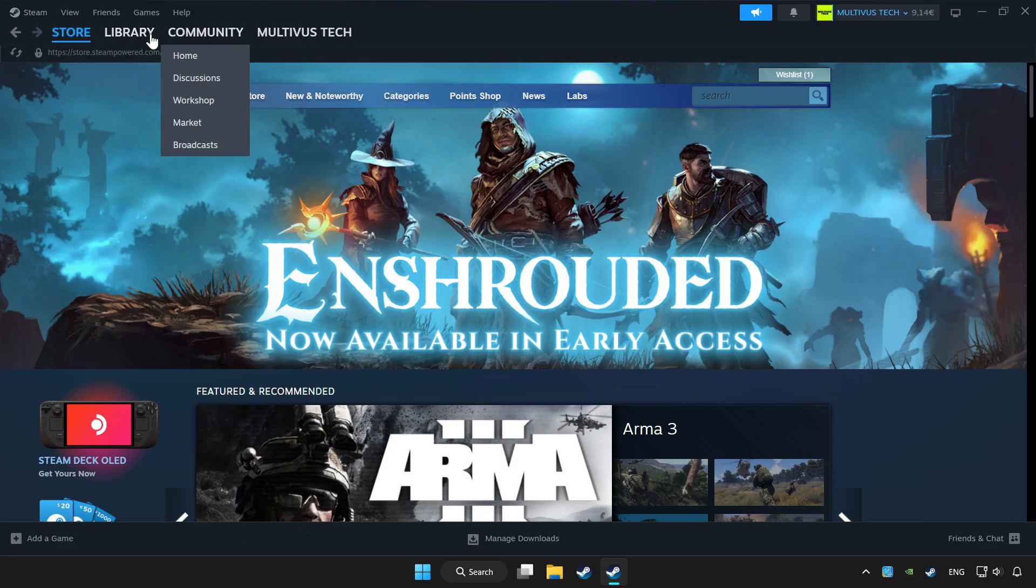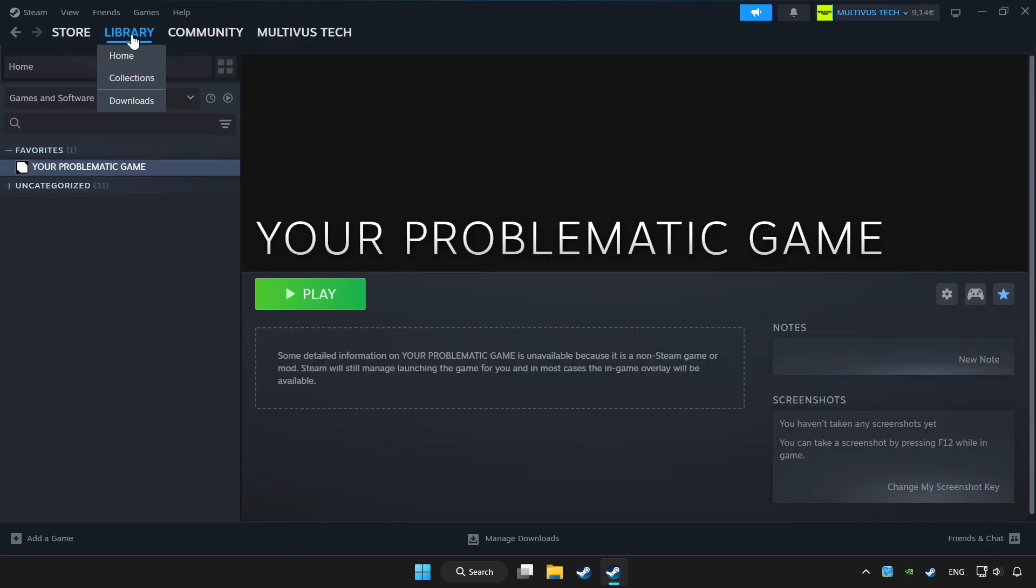Click library. Choose the game that you want to play with controller. Click the controller icon.